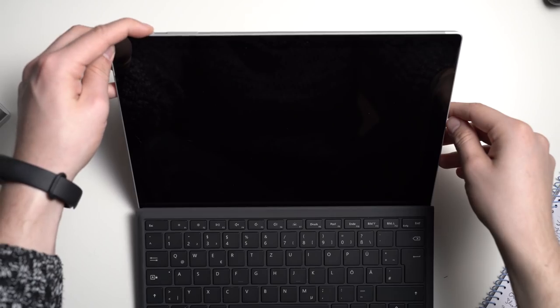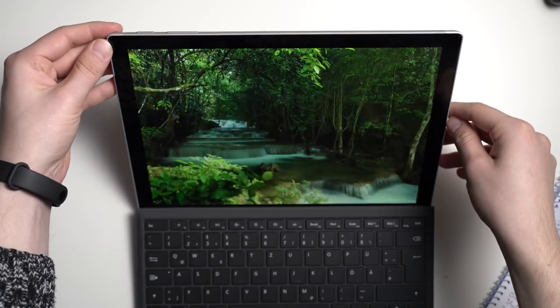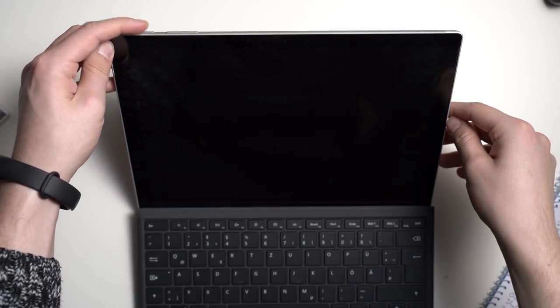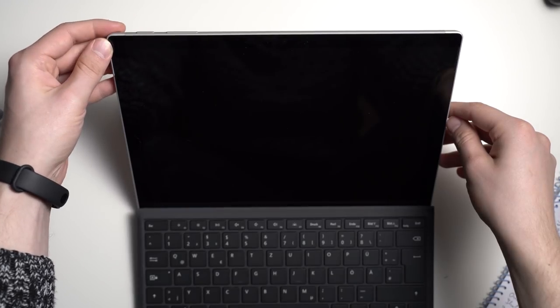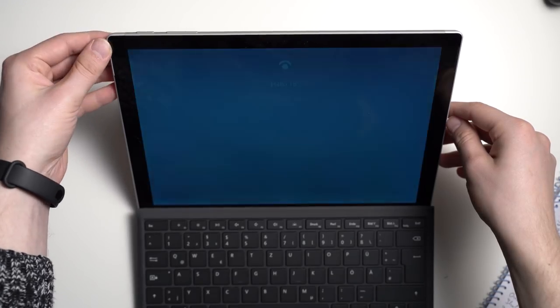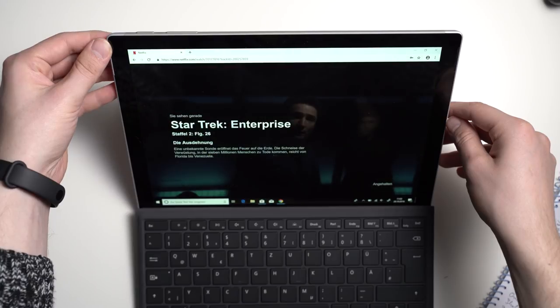As with all Surface tablets you can unlock the Surface Pro 6 using Windows Hello and facial recognition. That works great most of the time.